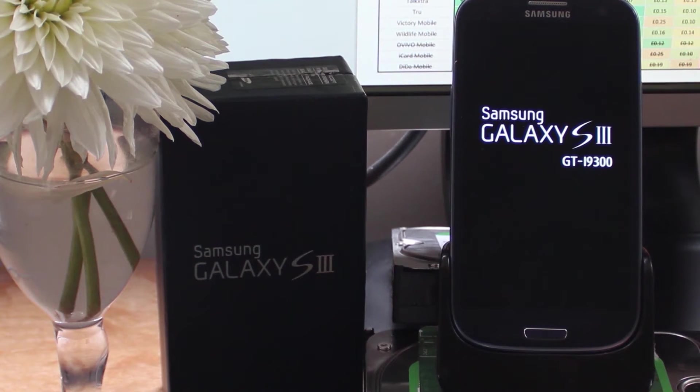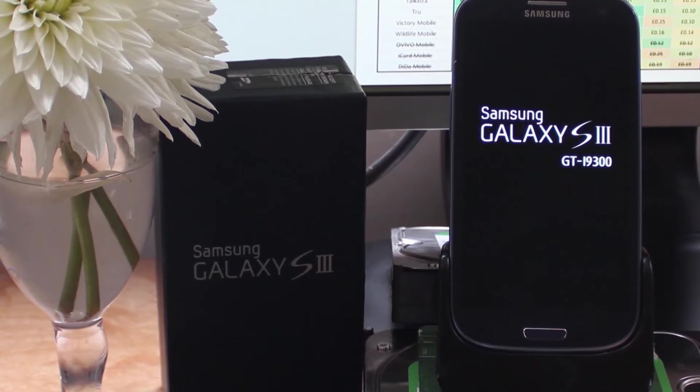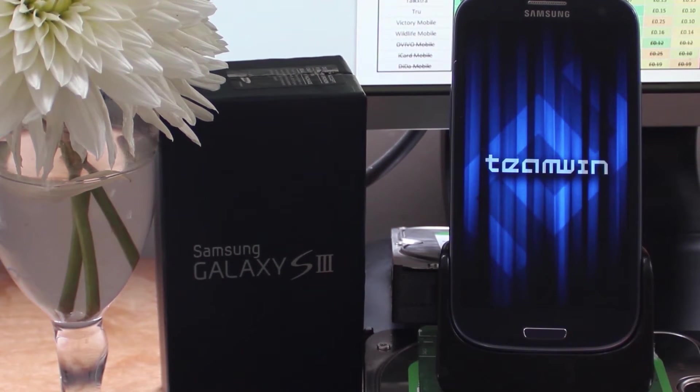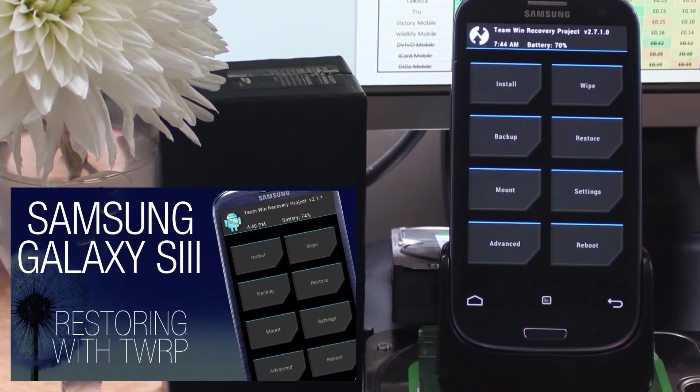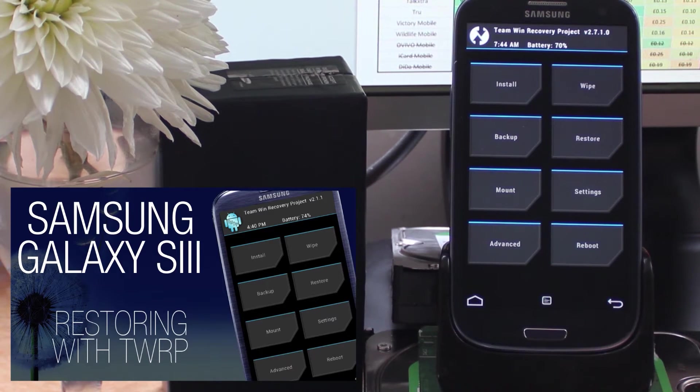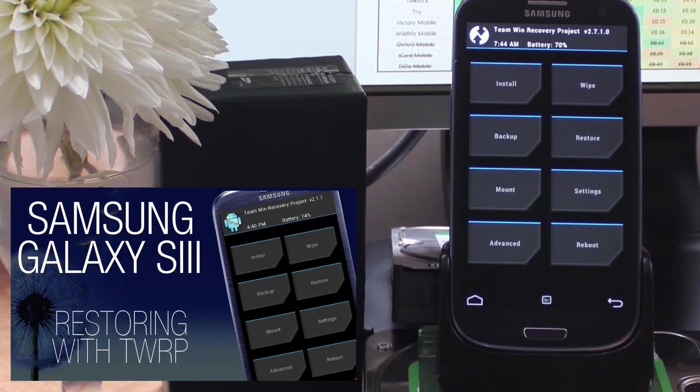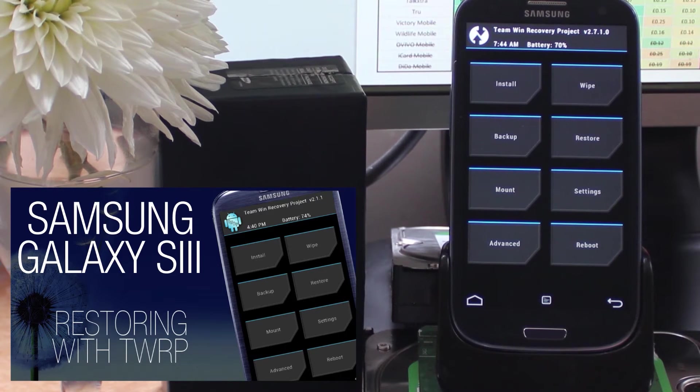In this tutorial we're going to be using TWRP, the Team Win Recovery Project. There's a link here to another video that will make that very simple and explain exactly what you have to do.